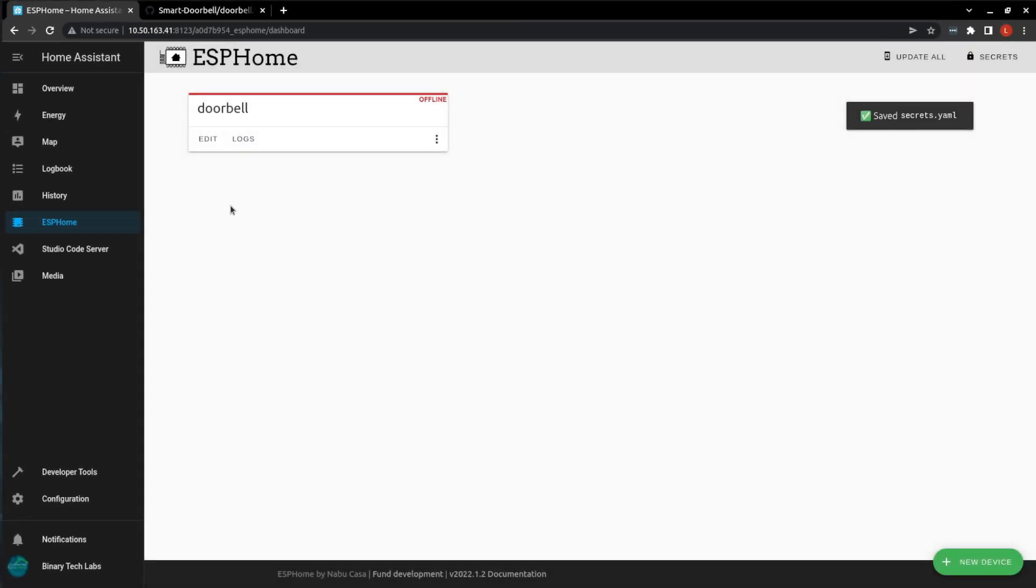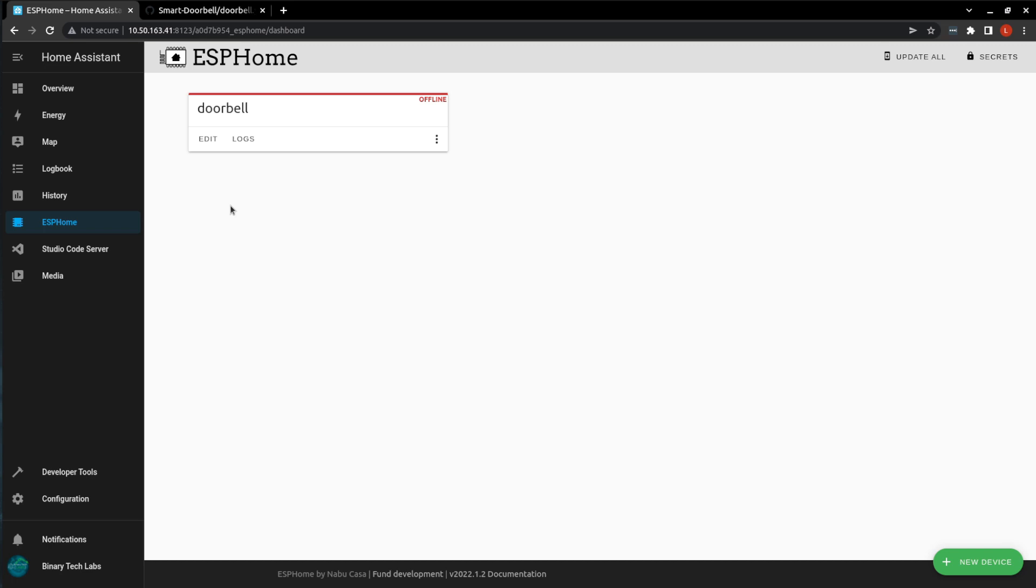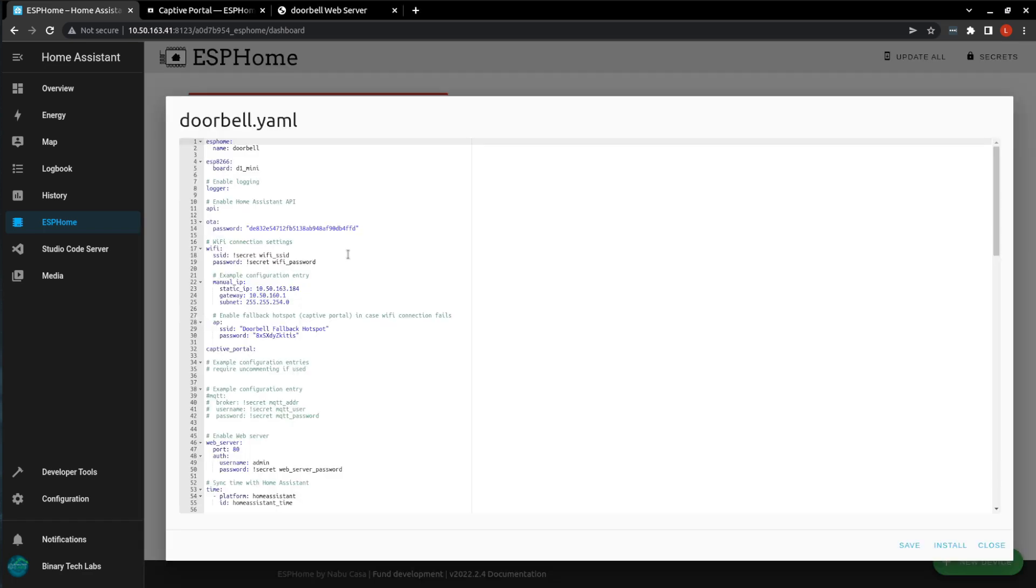So, just to explain a little bit, ESPHome uses YAML files to generate the firmware that's going to be flashed into the Wemos D1 Mini or board that you have chosen. I've added a number of notes to the YAML file on GitHub to help you understand what's going on, but if you do choose a different board other than the Wemos D1 Mini that I have selected, you are going to have to change some of the GPIO pins and adjust some of the configuration.